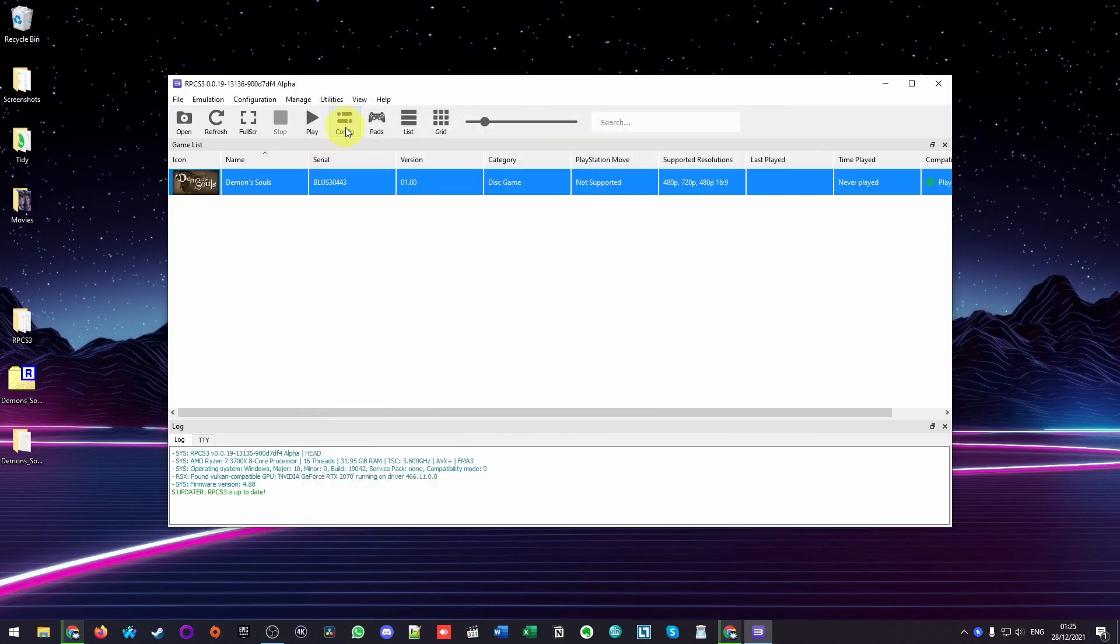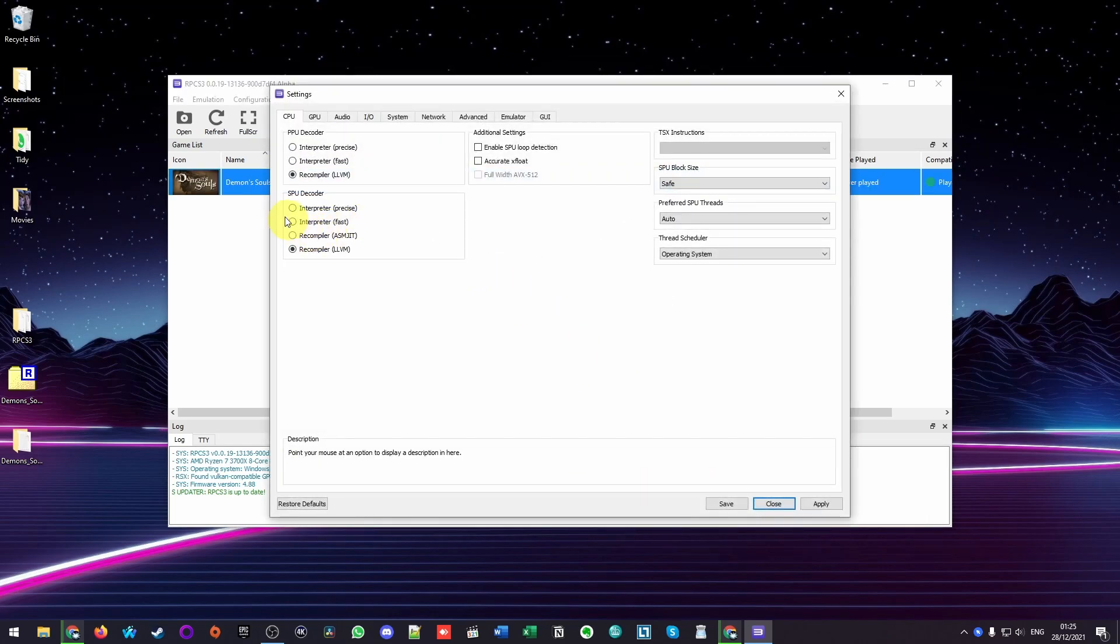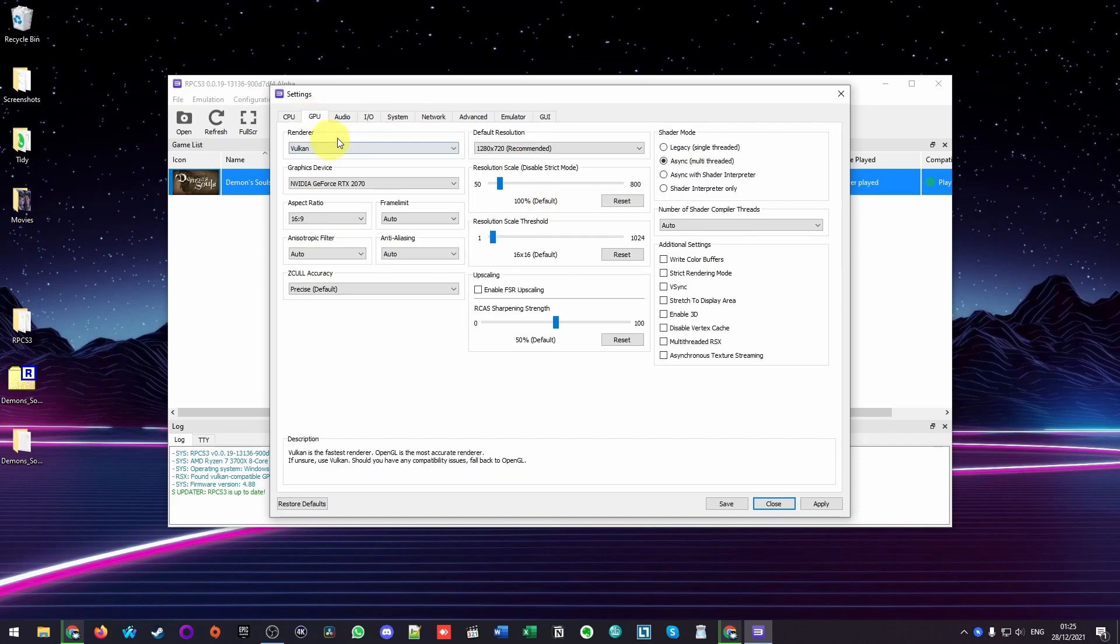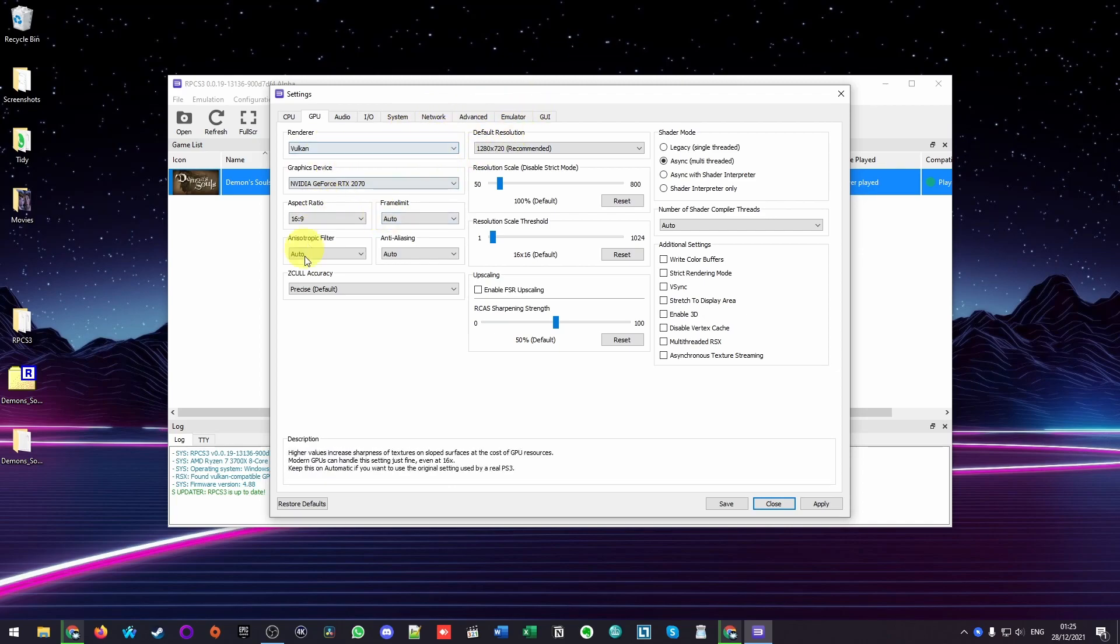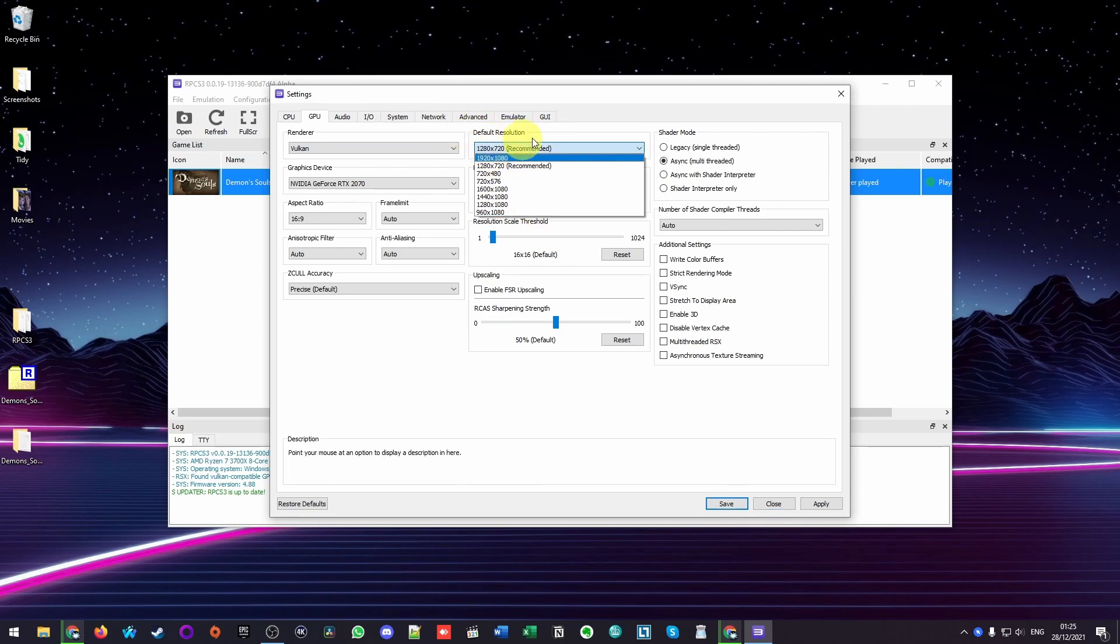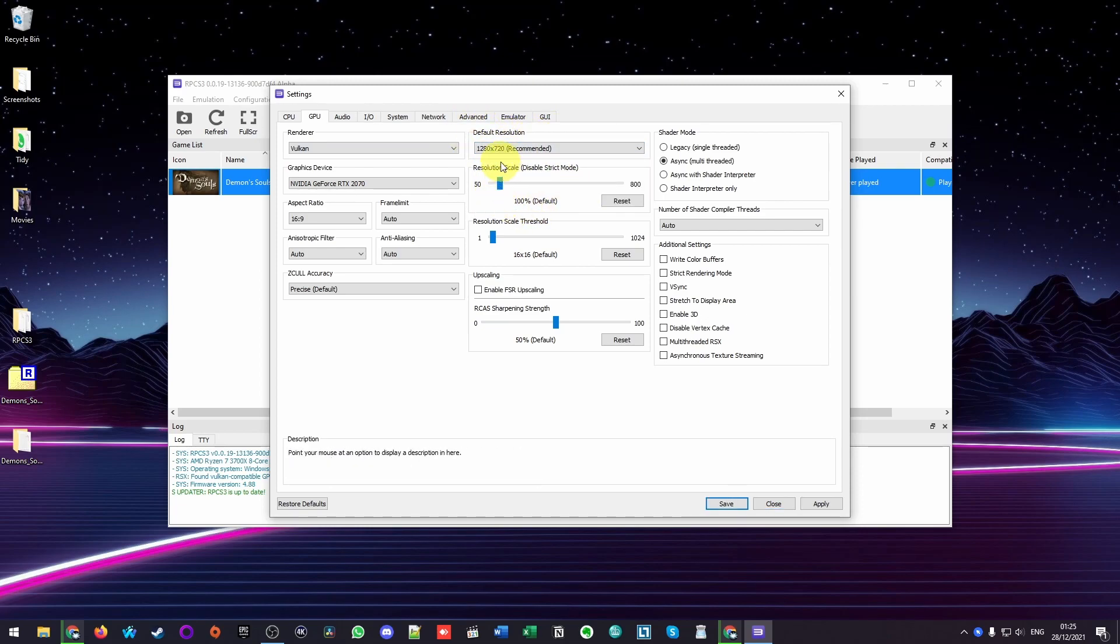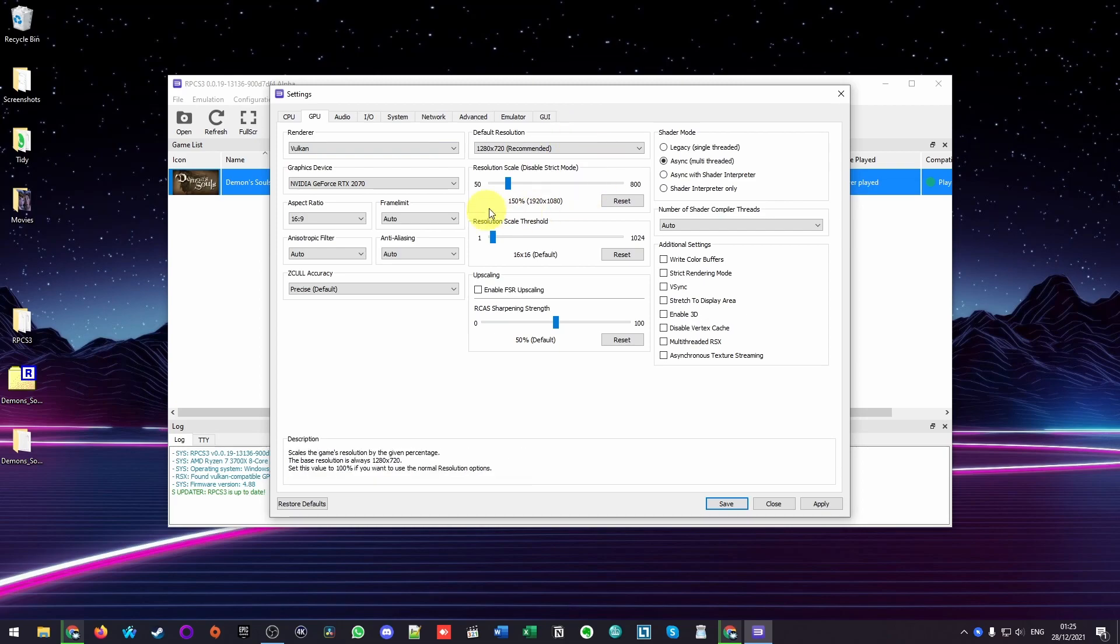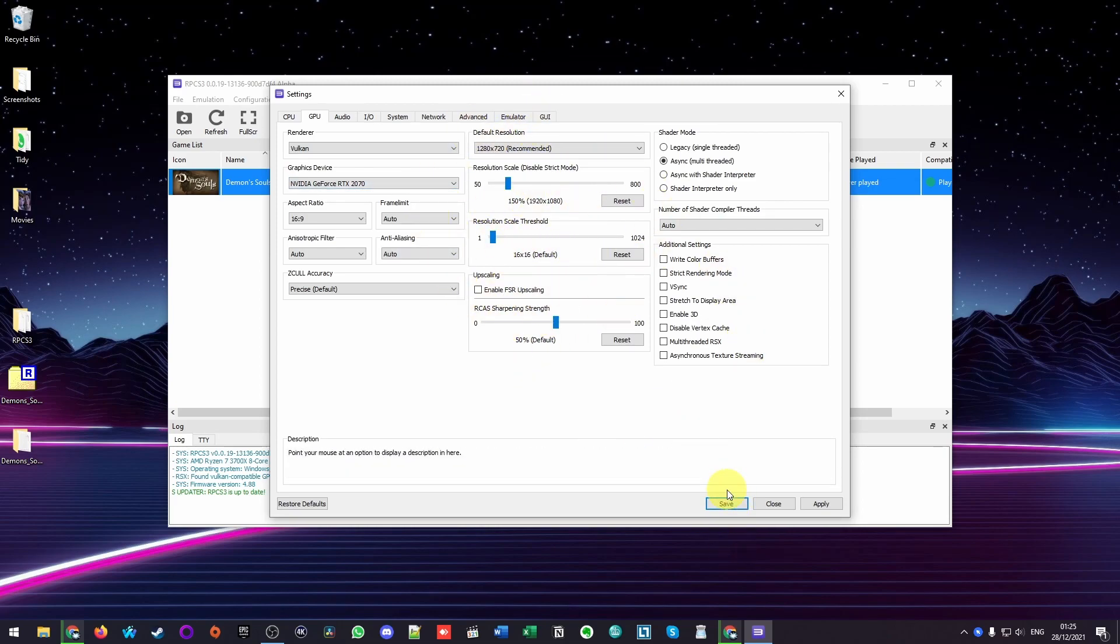Before I launch the game, I'm going to press the Configure button here. Then we're going to go to the GPU section. We're going to make sure that we have the correct resolution and such set up correctly. If you want to increase your resolution, make sure not to touch the default resolution button here. This will cause various issues. However, you can actually enable the resolution scale. So if you put it to something like 150%, we're going to get 1080p, which is what we're recording on at the moment on this monitor. I'm going to enable this and press Save.